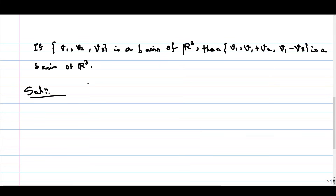Hello everyone. Let us discuss this problem: if {v1, v2, v3} is a basis of R³, then we have to show that {v1, v1+v2, v1-v2} is also a basis of R³. To show something is a basis of R³, or a basis of any vector space, we have to show that the set is linearly independent and also spans the whole vector space.